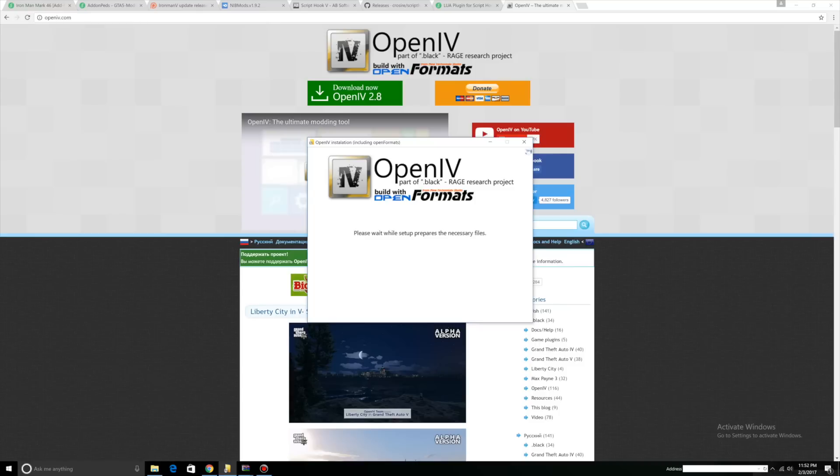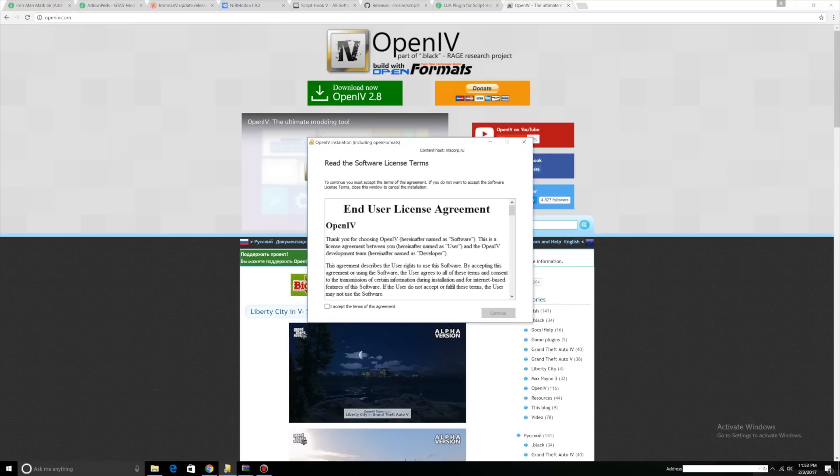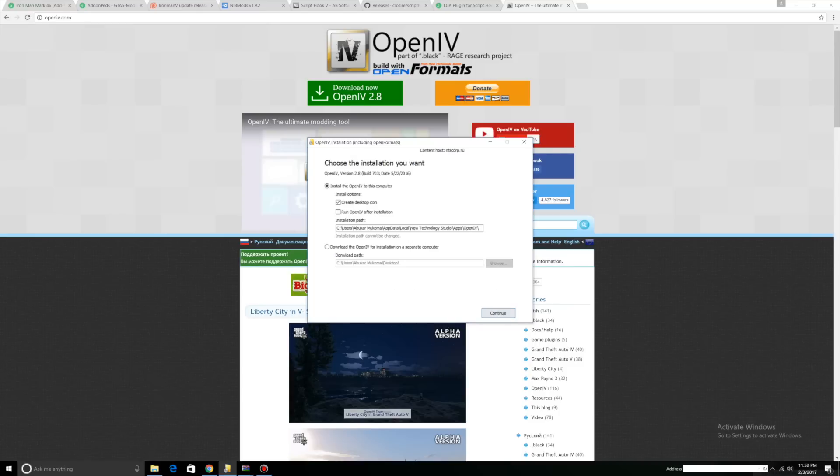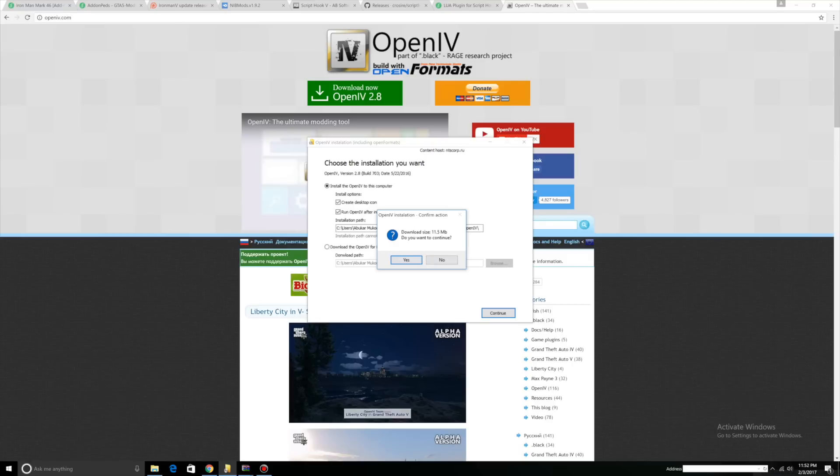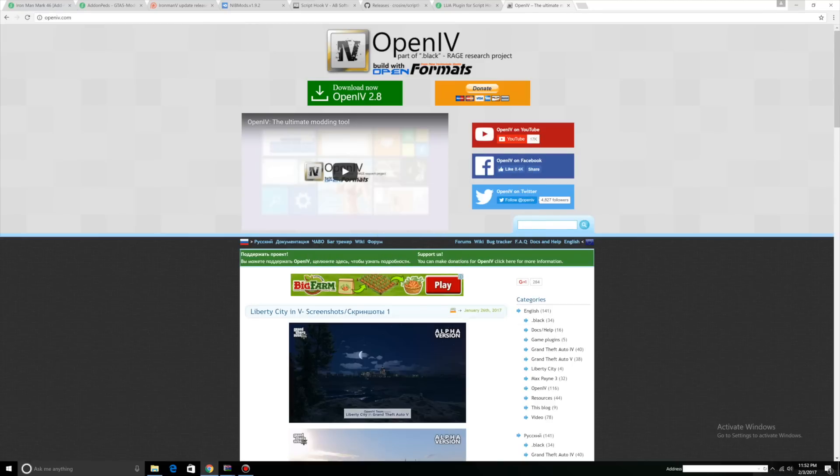Let me show you how to install OpenIV. Open up the setup, press continue, read the terms, accept, continue. Create desktop icon and run OpenIV after installation. I already have it so I'm going to click no, but if you don't have it press yes. Now open up your main directory.